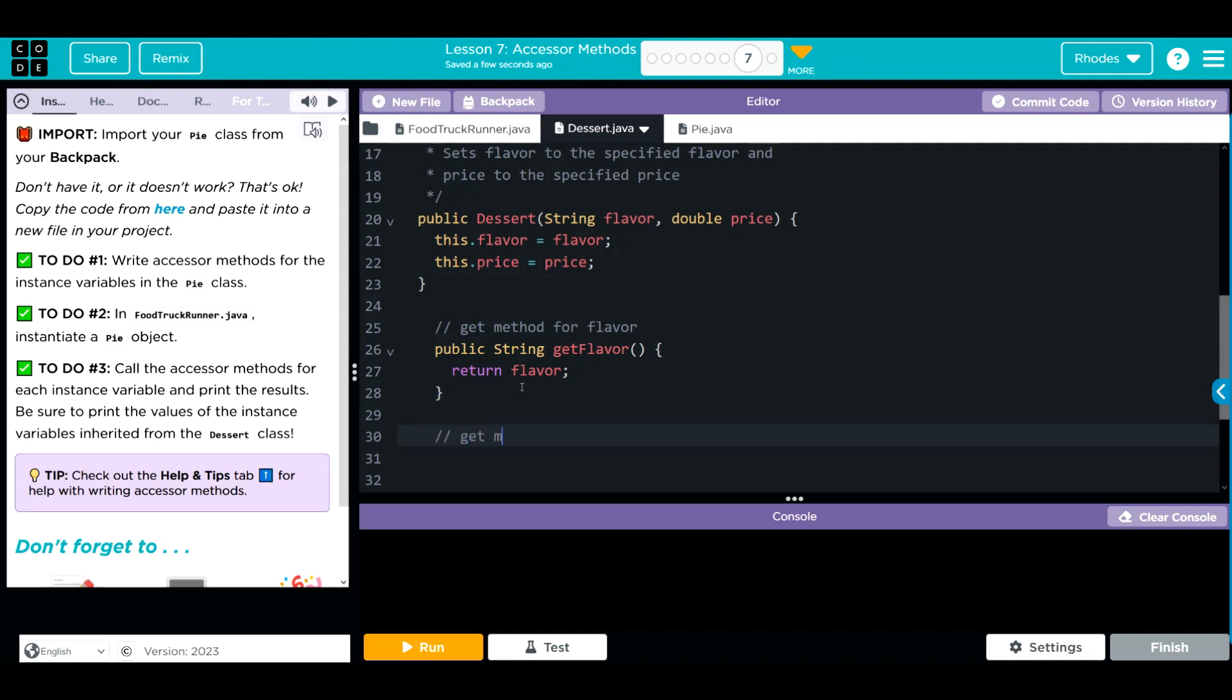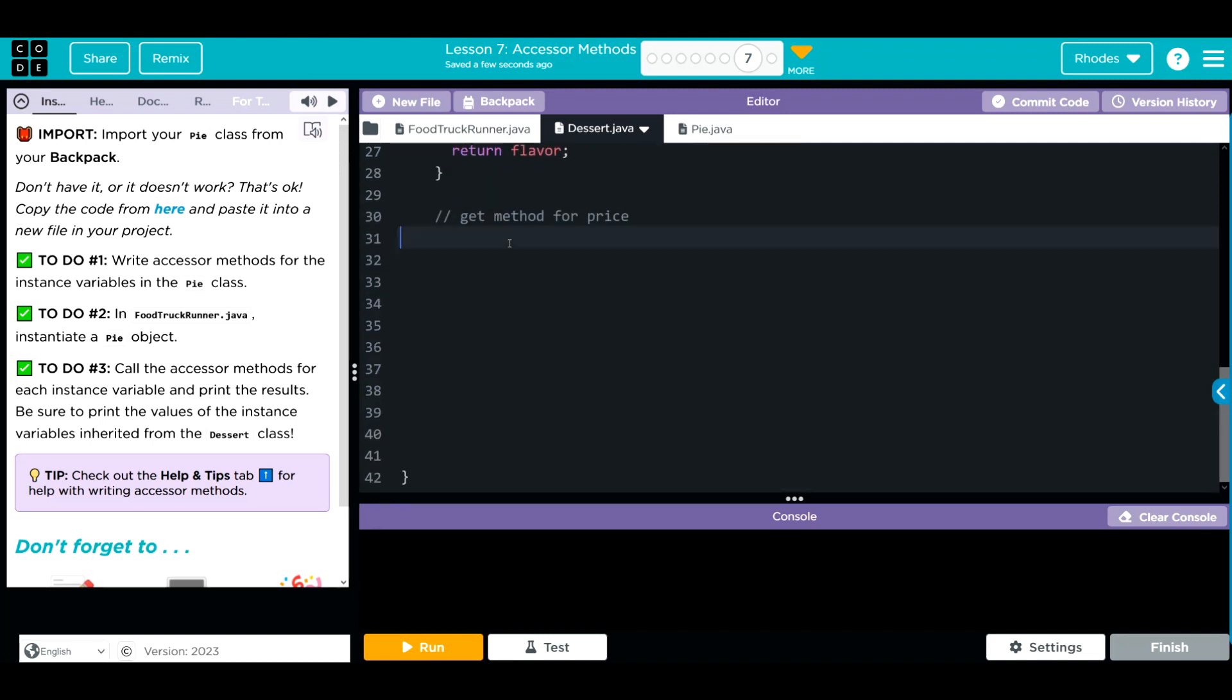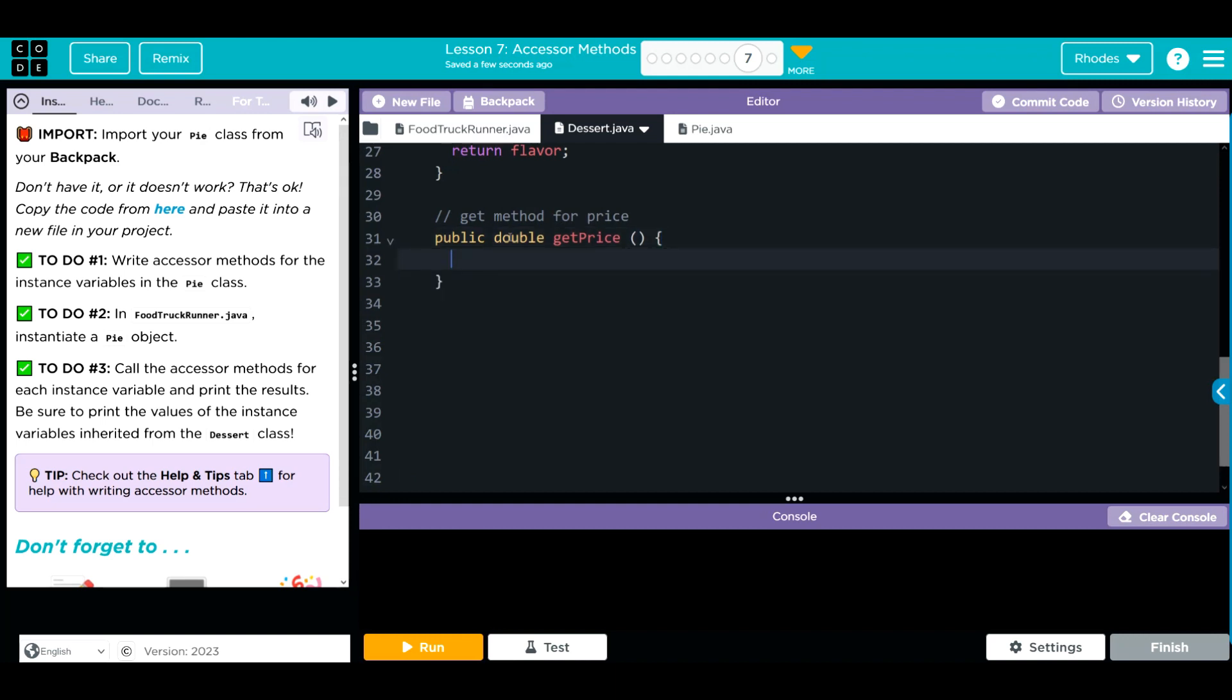Let's do get method for price. public access. Price is a double. We're going to get price. We want to return a value. The value we're going to return is price from above. Now, we can call these methods from our main or food truck runner method. Let's go ahead and print those values.